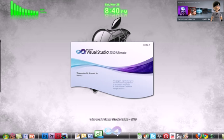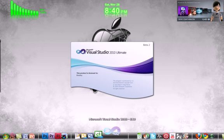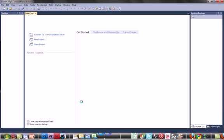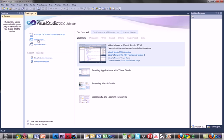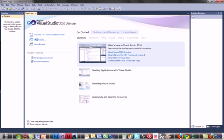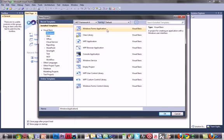First, go ahead and open up Visual Basic, then make a new project, Windows Form Application, name it whatever you want.